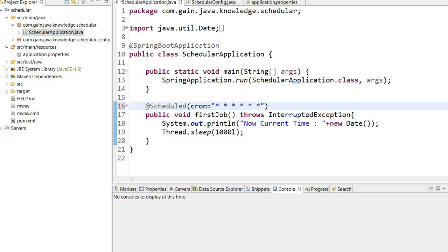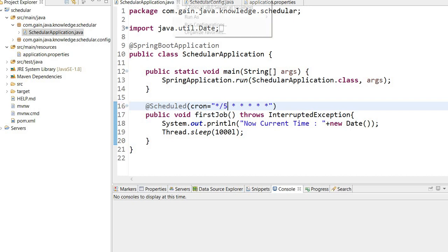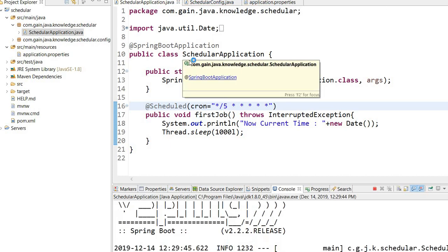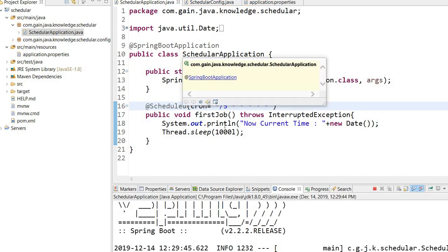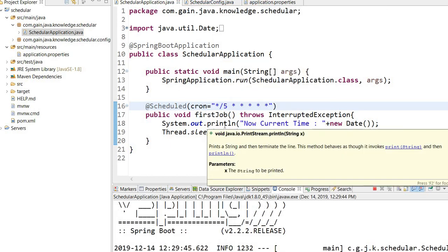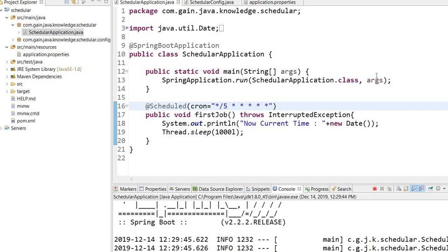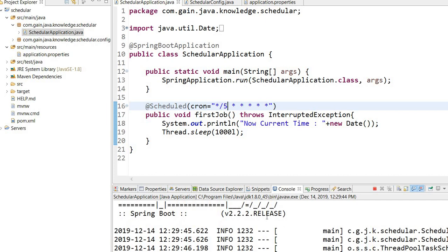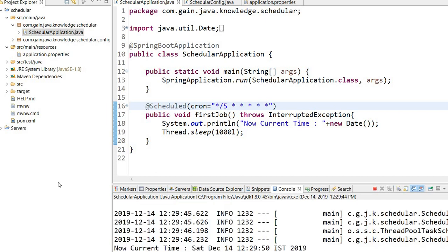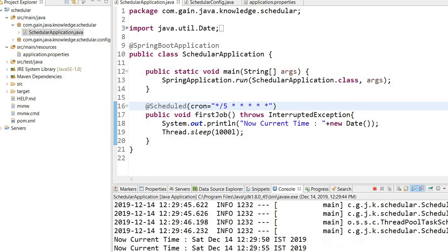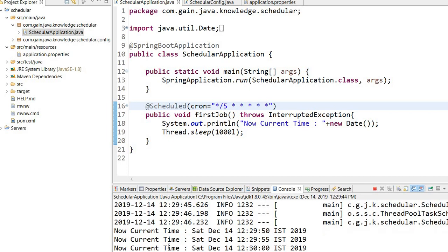If I want to run my job every 5 seconds, I will write here slash 5, and now I will run the application. Now you will see the output on the console. Here you can see the output executing every 5 seconds.